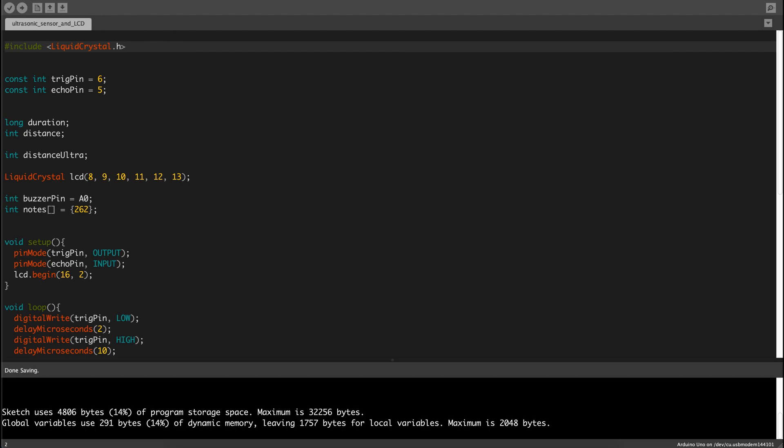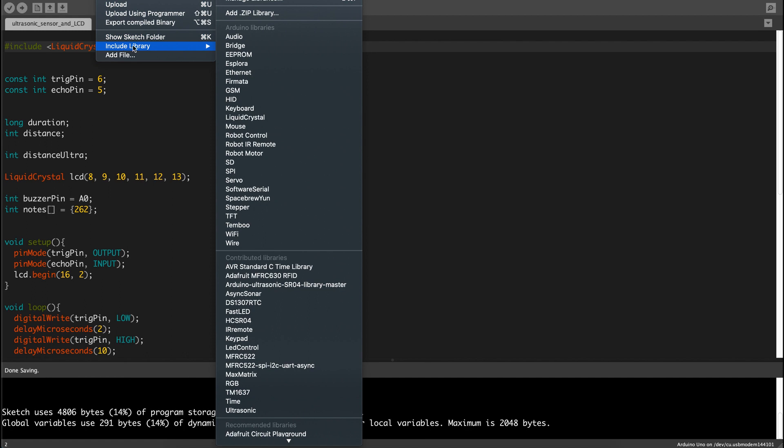You can see it over here, sketch include library, and then you can find liquid crystal right over here.